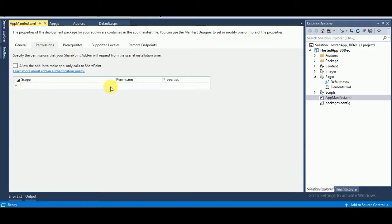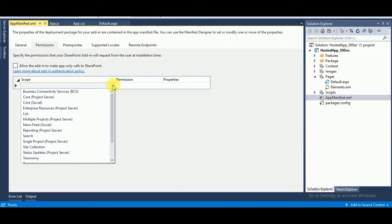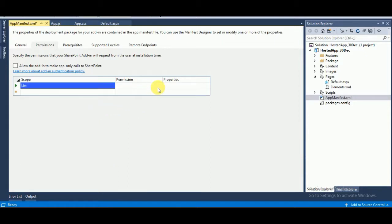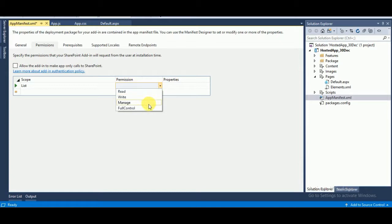Inside the app manifest file you can provide permissions on resources. For example, if you want to insert or update inside a SharePoint list, you provide permissions on List. You can also set permissions on site collection, taxonomy, etc. The permission levels available are: Read, Write, Manage, and Full Control.